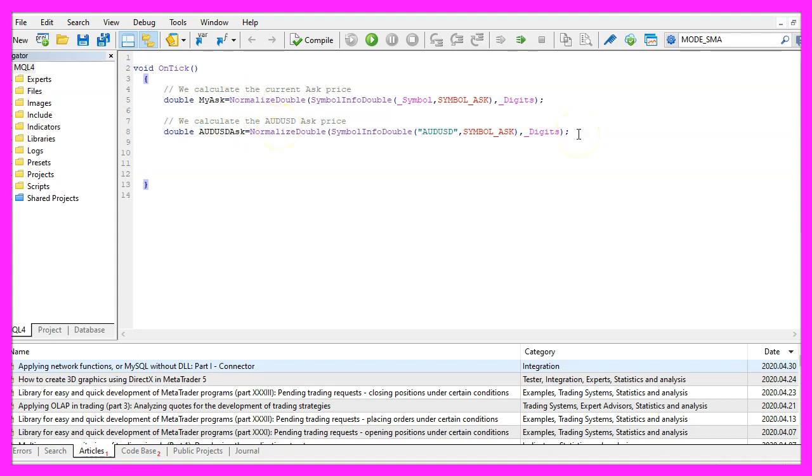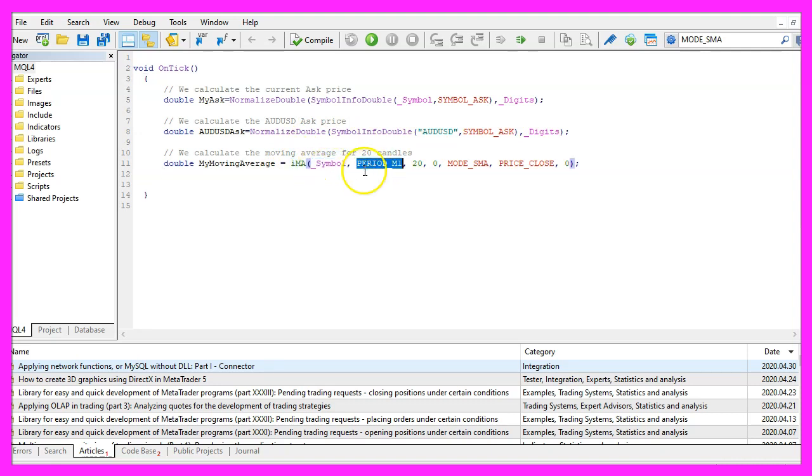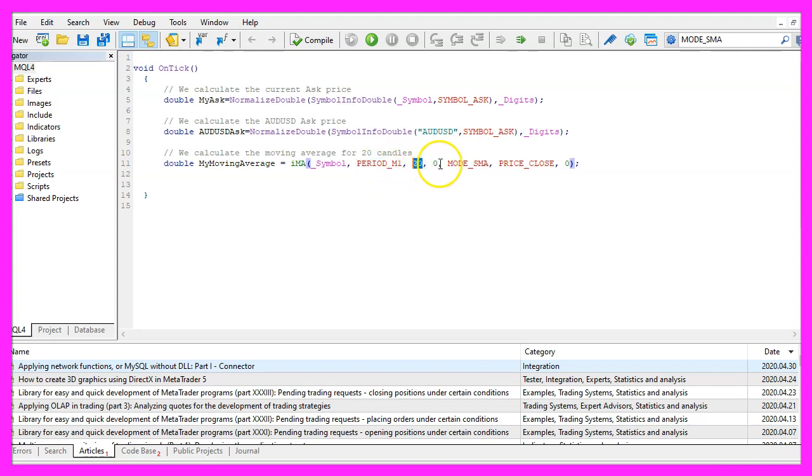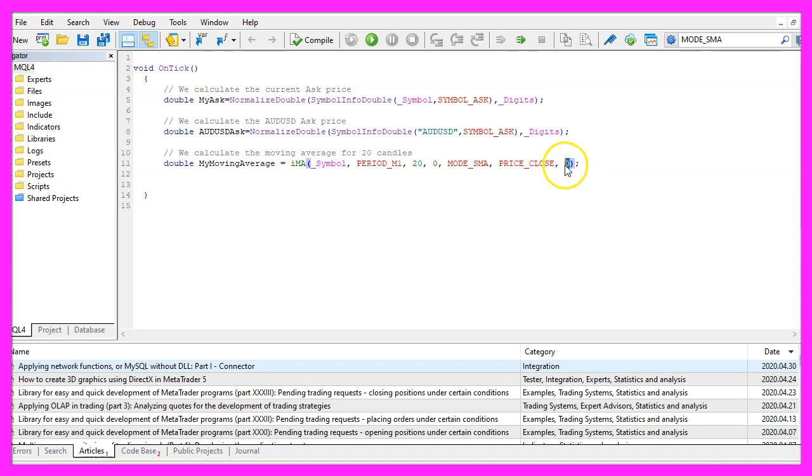Now let's continue with the moving average. To calculate it we use the integrated IMA function. For the current symbol on the chart we use the period m1 constant here because I want to know the values for the one minute chart. I want to use twenty candles for the calculation, no shift value, it should be a simple moving average so we use mode underscore SMA. The result should be calculated based on the close price for candle number zero, that's the current candle on the current chart.